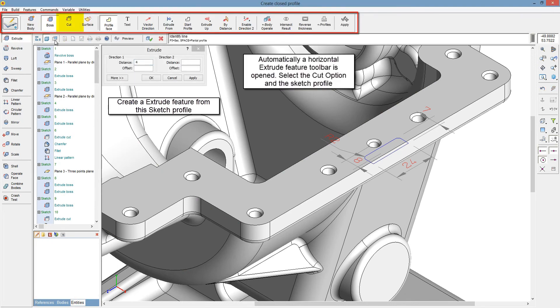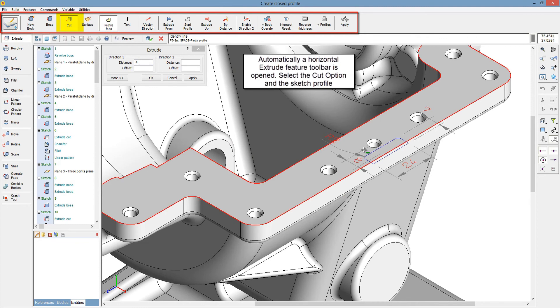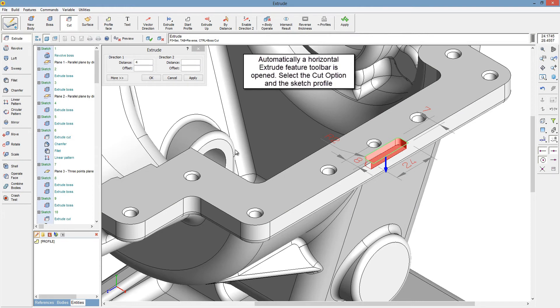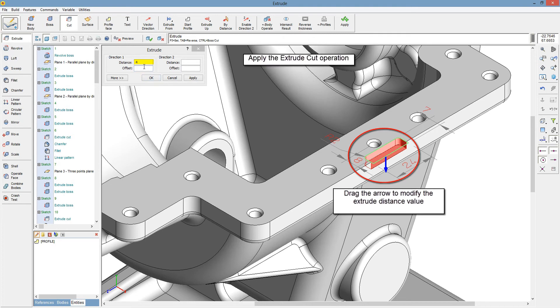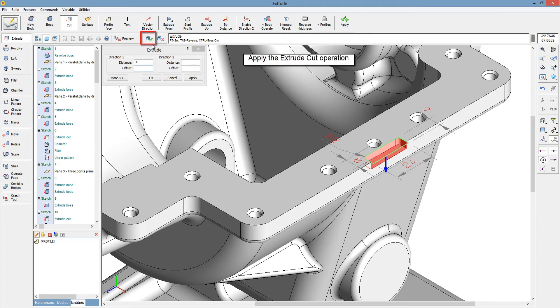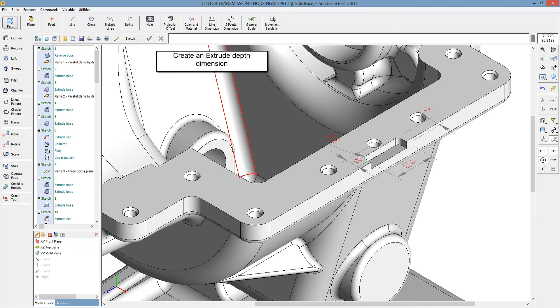Automatically, a horizontal extrude feature toolbar is opened. Select the cut option in the sketch profile. Drag the arrow to modify the extrude distance value. Apply the extrude cut operation. Create an extrude depth dimension.